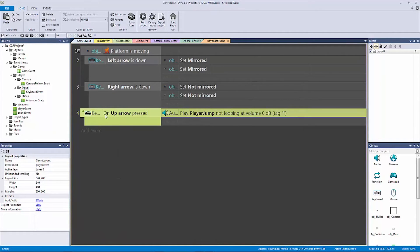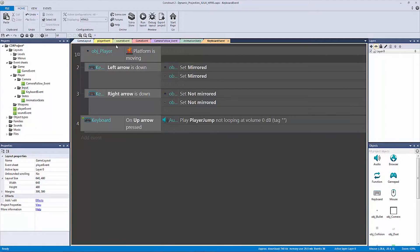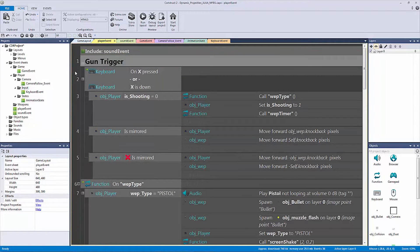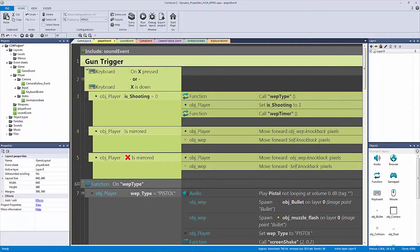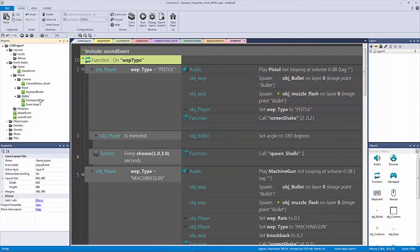This can be more convoluted — you could have separate events for separate things. Unfortunately, in the free version of Construct 2, you're limited to how many event sheets you can have and there are no subfolders. So if you're watching this, investing in the personal edition is definitely worthwhile. We had this group called our 'gun trigger'. Let's cut it all out and go to our states, and call this one our 'gun trigger state'.